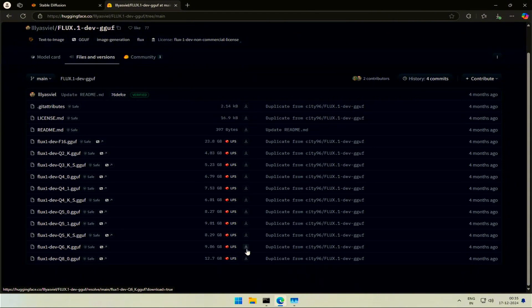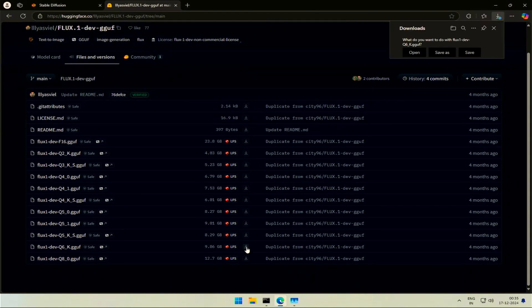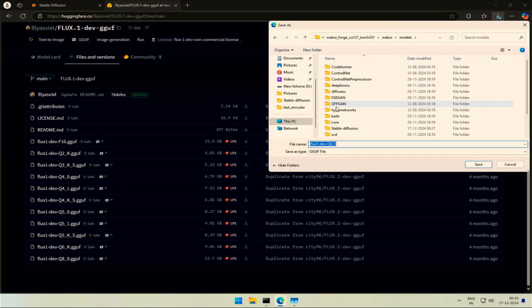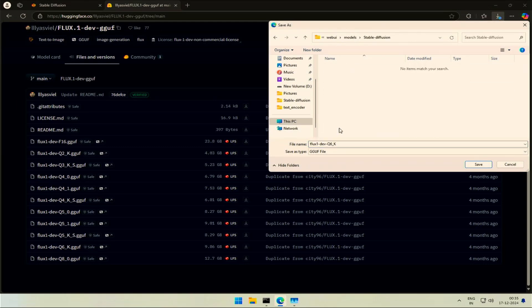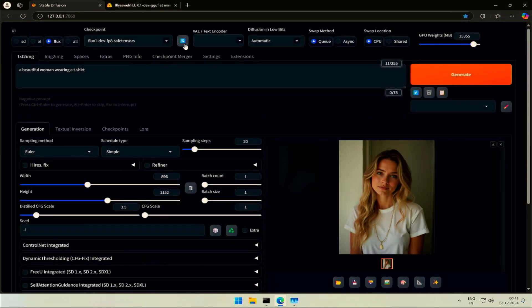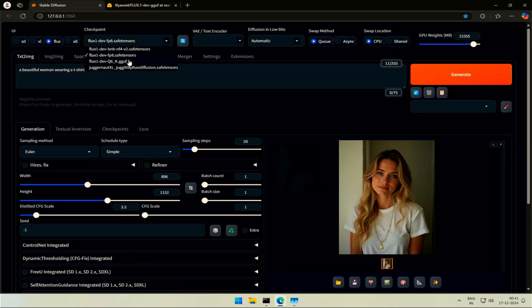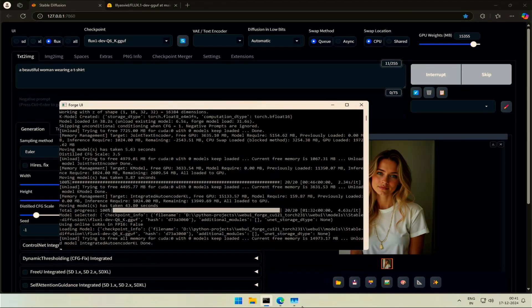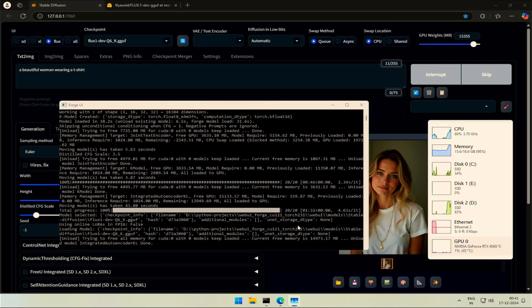Next, I will try using the GGUF model. Let's try the Q6 model. Keep it inside the Stable Diffusion folder. Back in the Forge UI, click Refresh and select the Q6 model, and hit Generate. Let's check if it requires Text Encoders separately or not.